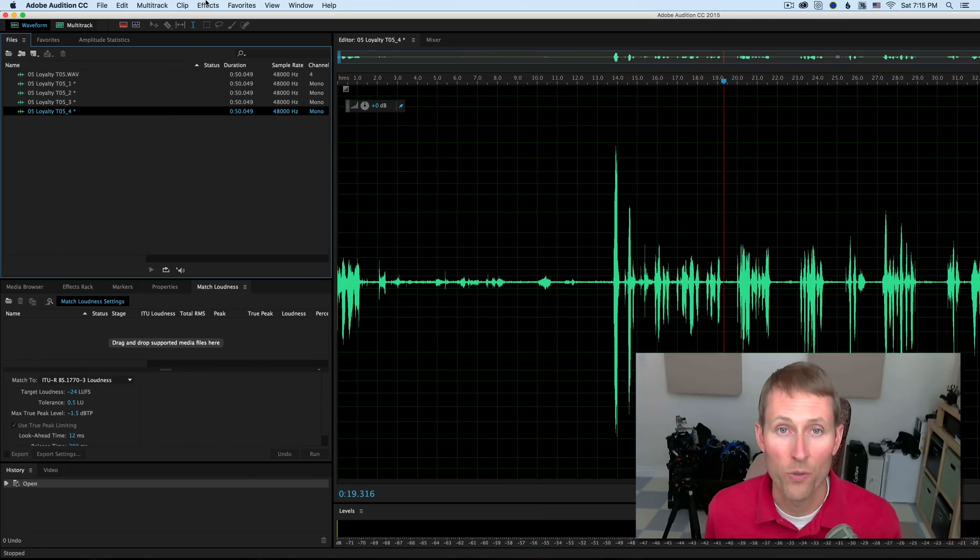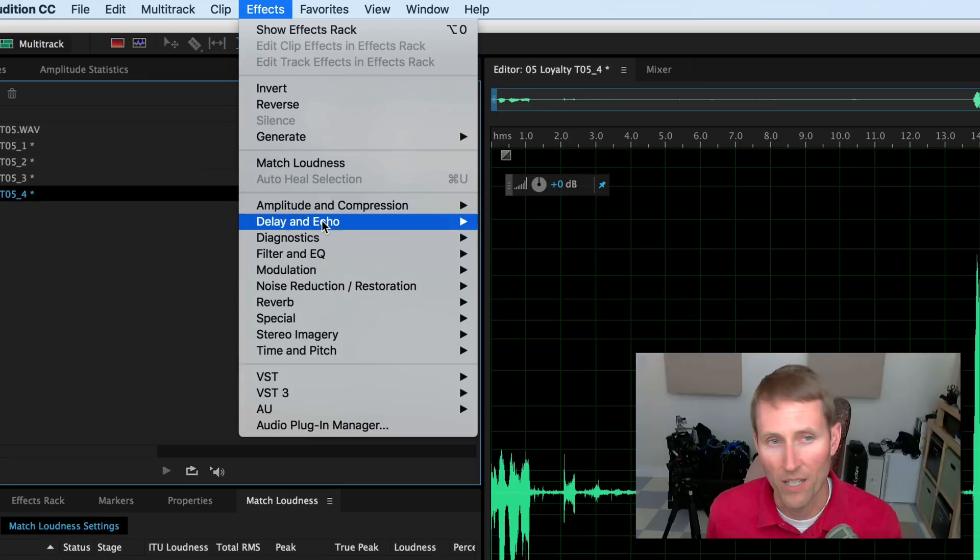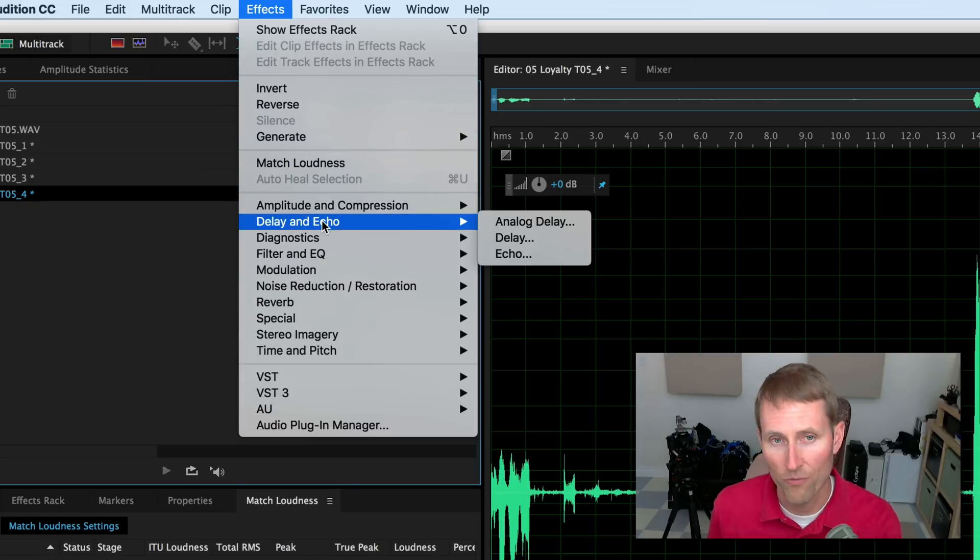In this episode, let's show you ScreenFlow, which is a screen recording app that allows you to do screencasts for your Mac.